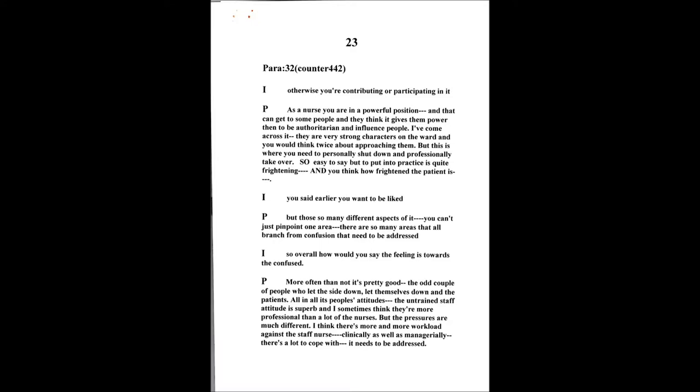Not always easy though is it? God it's so easy to say it but to put it to practice it's frightening. But then you think how vulnerable the person is. You said earlier you want to get on, you want to enjoy your work. There's so many different aspects of it, you can't just pinpoint one particular area with this confusion, there's so many particular areas that all branch off from it.